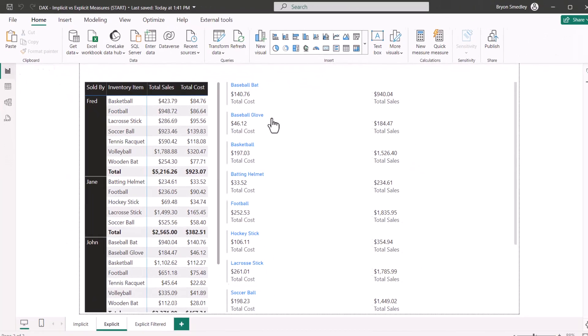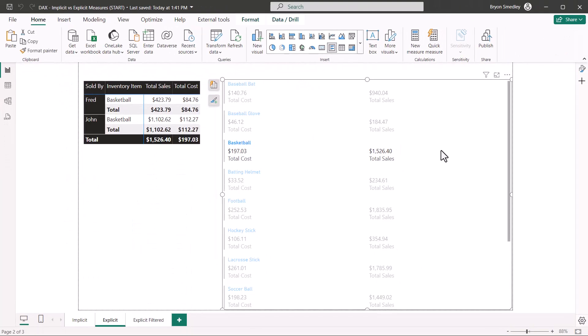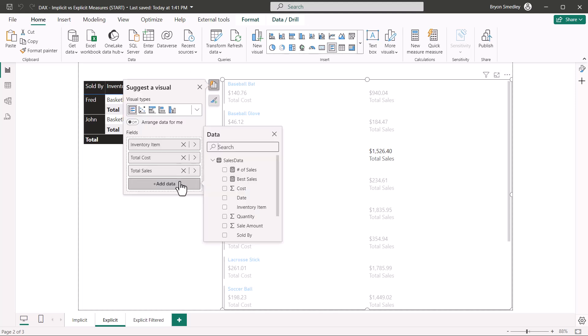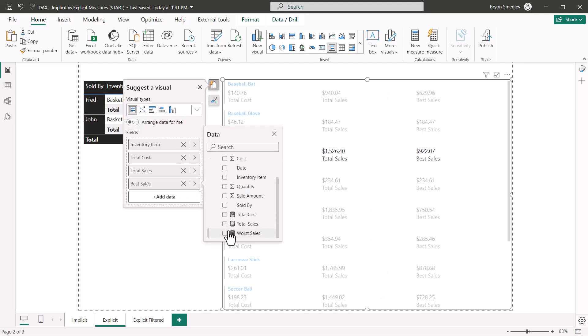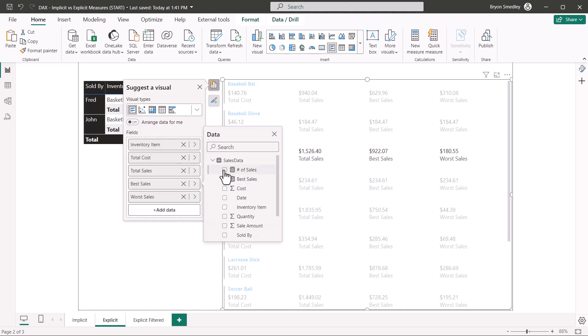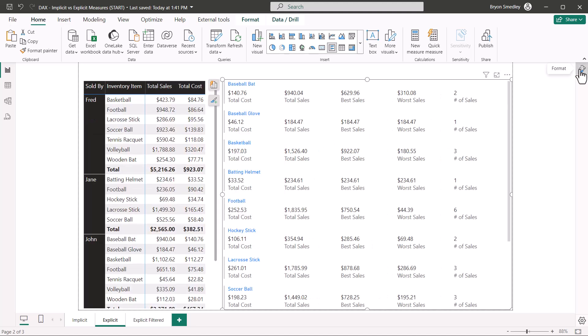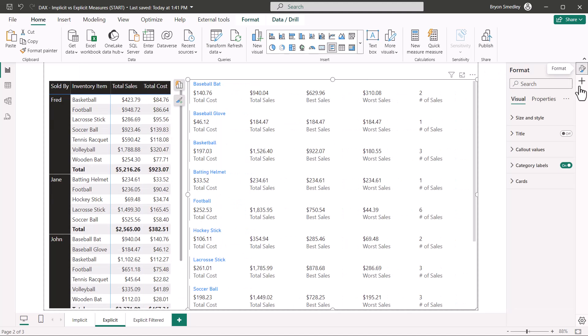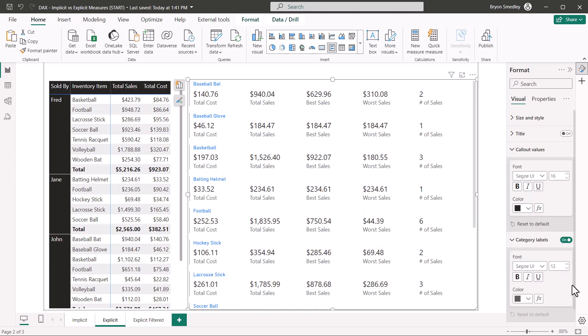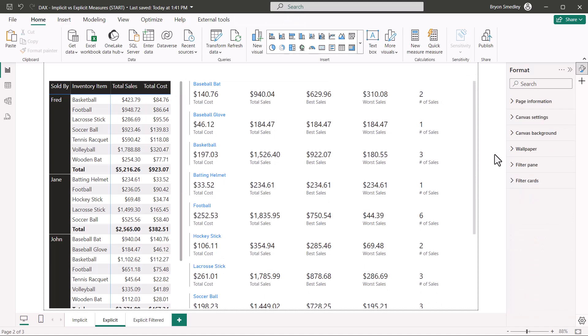Returning to the report view, I'm going to select the multi-row card, and now we'll go to add data. We'll do the best sale, the worst sale, and the number of sales. And as always, we could apply a little formatting. The values, I'll increase their size, and the labels, I'll decrease their size. Everything is titled properly. Everything is formatted properly.